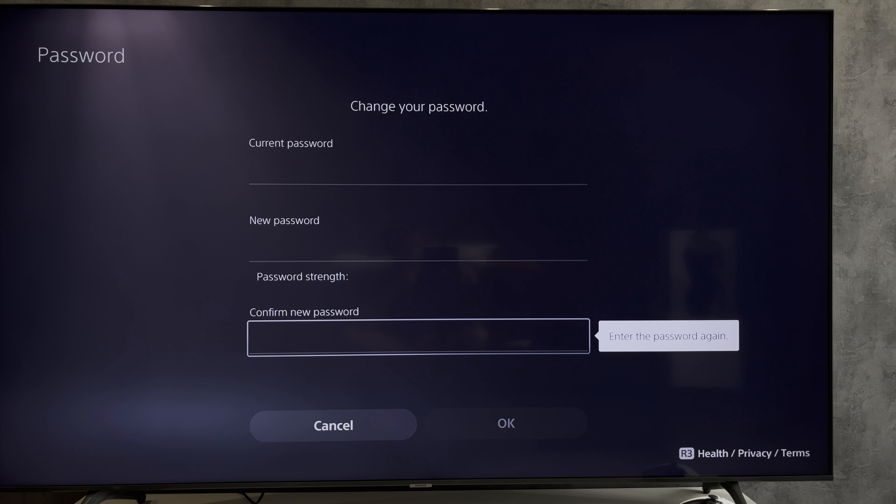Go to Security, then Password. Enter your current password, enter your new password, and confirm your new password. That's it — now you know how to change your PlayStation 5 account password. Thanks for watching, don't forget to like and subscribe to the channel. Good luck and see you soon.